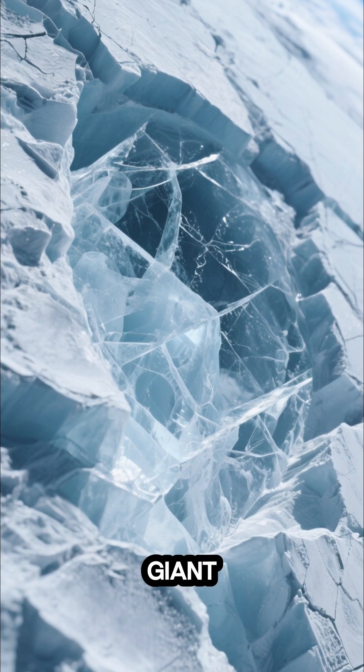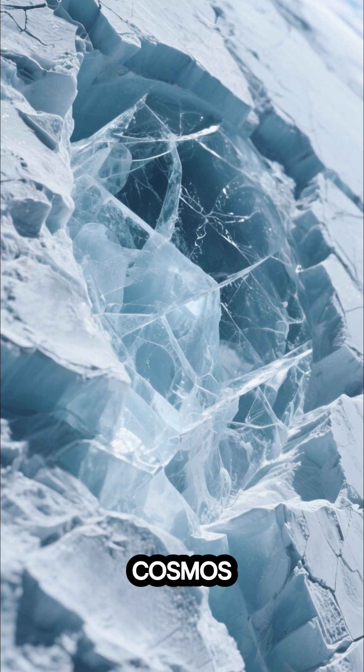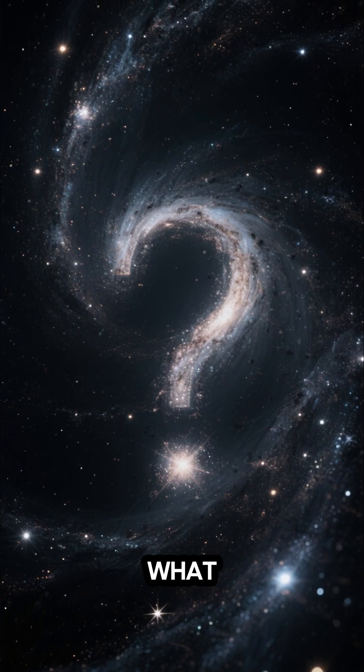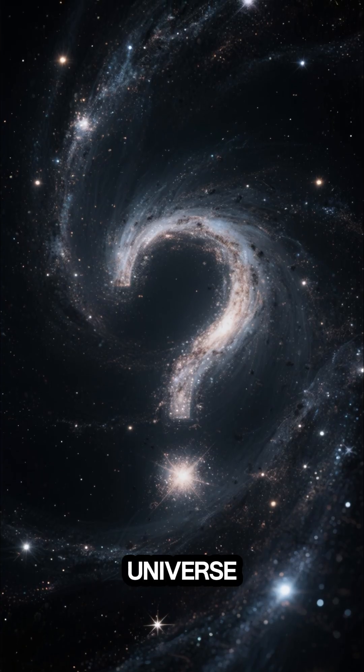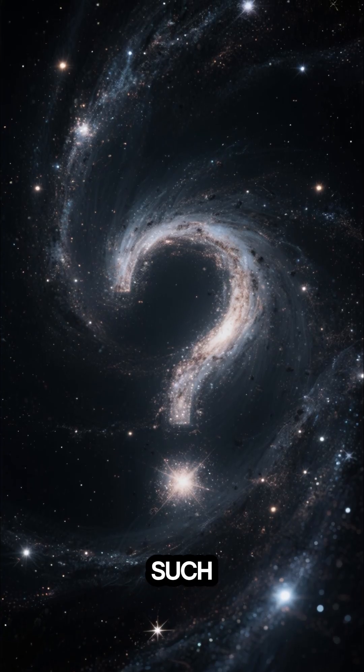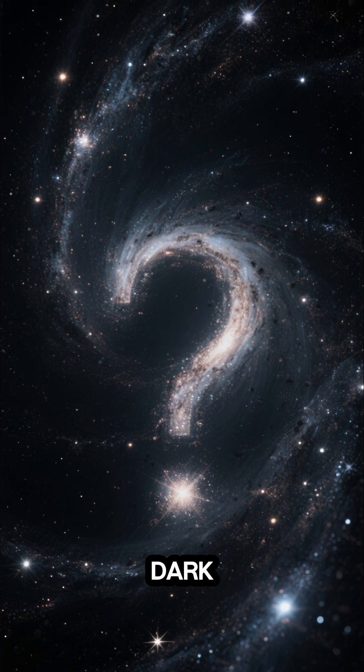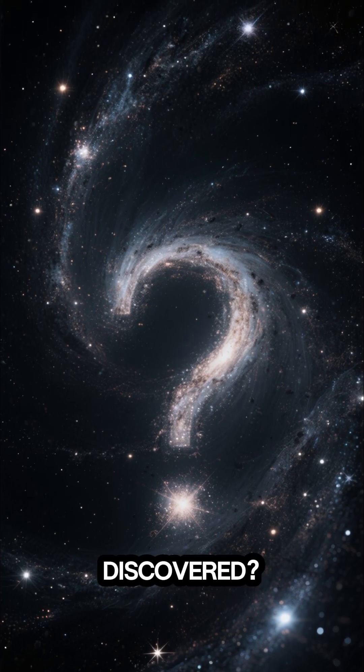This lonely giant carries its own secrets through the cosmos. What stories could its frozen surface tell? The universe is filled with such wonders, hidden in the dark. What other secrets are waiting to be discovered?